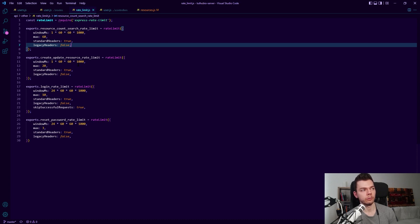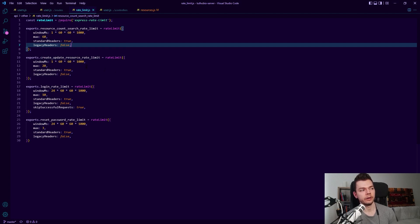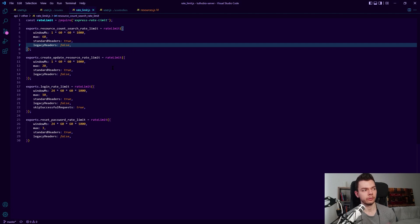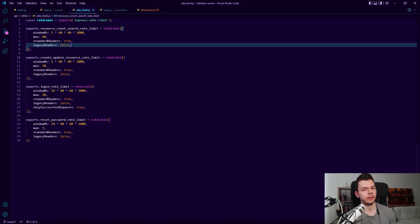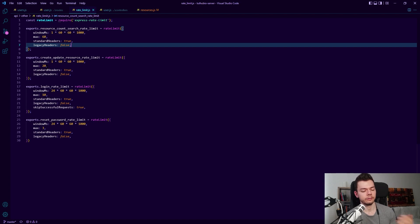For example we have rate limiting for creating and updating resources because I don't want someone to spam my database with a ton of resources just to troll me basically. So this right now is 20 per hour. I still want to play around with this and fine tune this, but I don't think anyone will provide more than 20 resources in one hour even if they have a lot prepared. So I think this is fine for an hour.